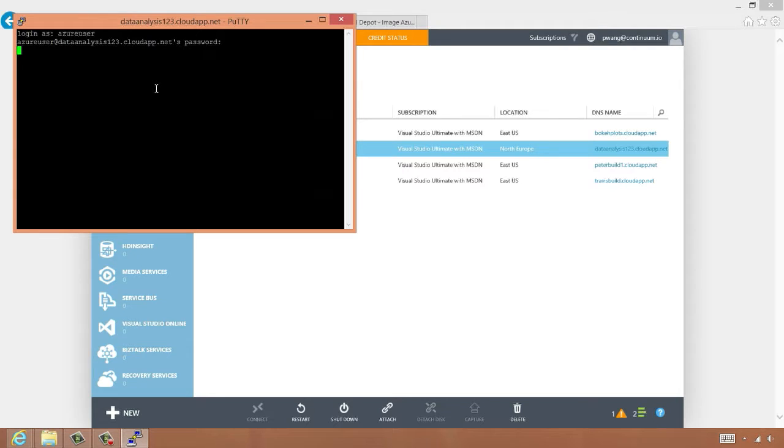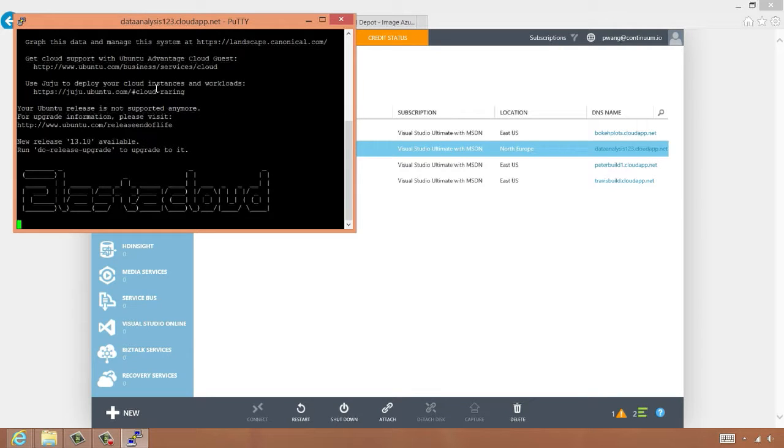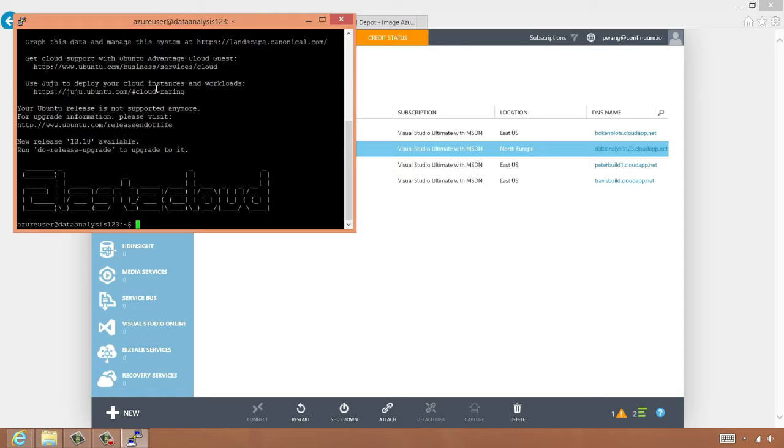The username and password is the same that we configured as well in the VM configuration wizard. Great. Now we're logged in. What we can do is start the IPython notebook on this machine and connect to it with our web browser. IPython was already installed on this image.